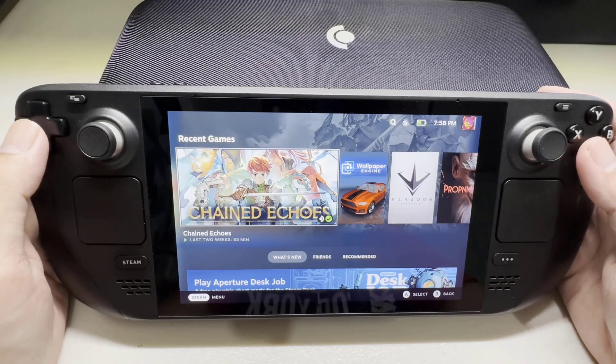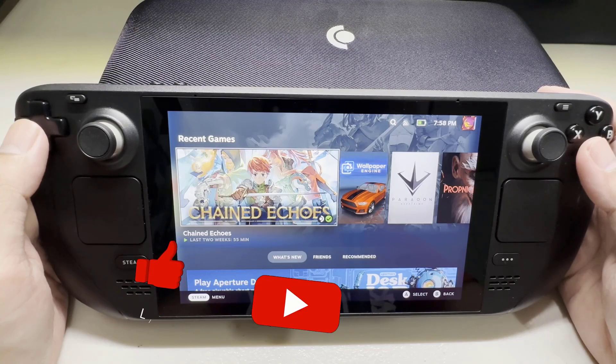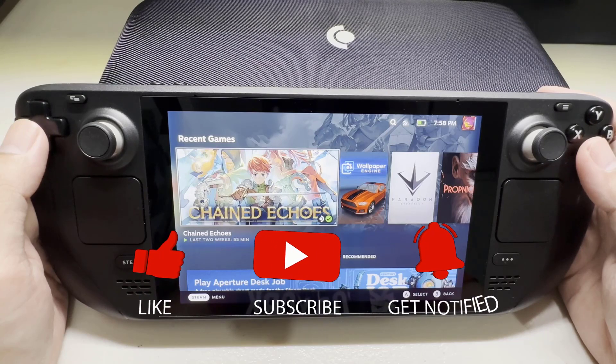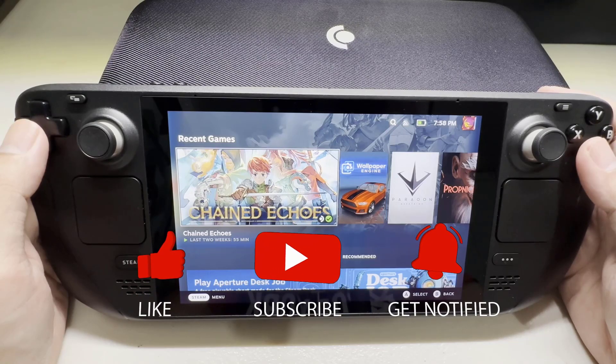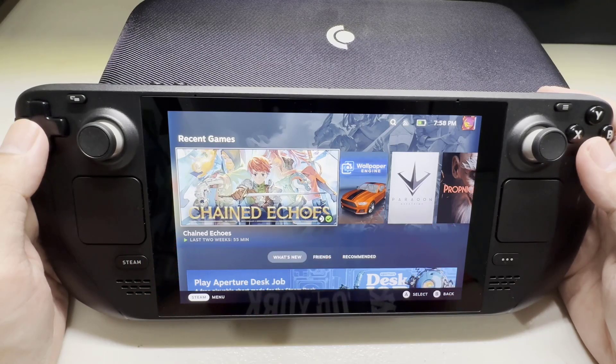Before we start, we would appreciate it if you could support the channel by subscribing, hitting the like button, and clicking the notification bell.